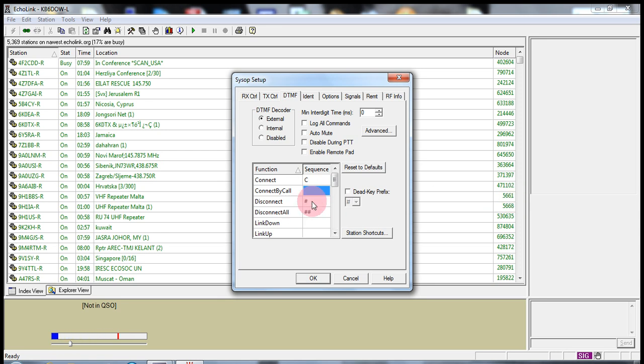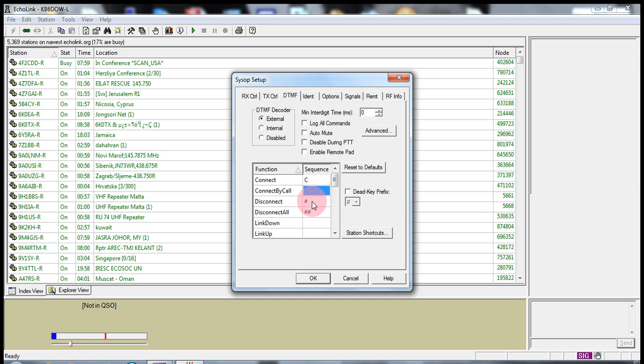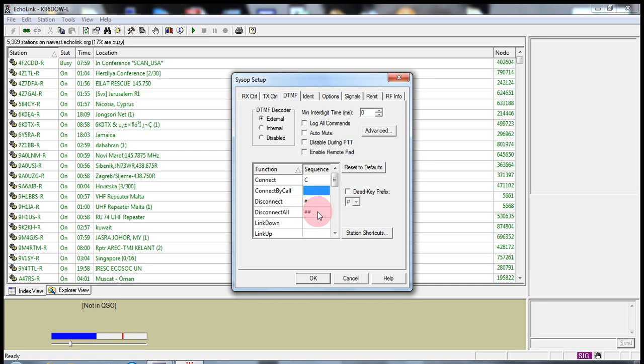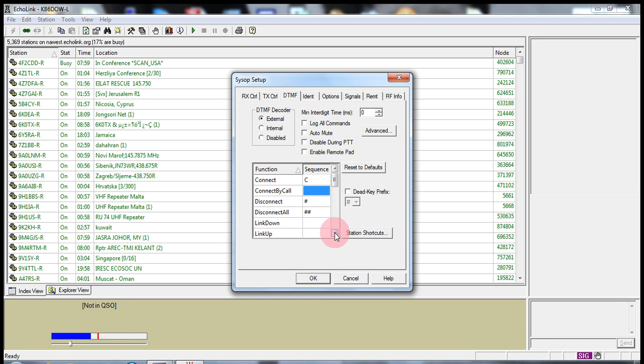I can leave the disconnect as a pound. That means I want to disconnect from that particular node. The 9 Hotel 1 Bravo Bravo Sierra dash R. I can push pound and it will disconnect me. Let's say you have multiple stations connected to you. You can push pound, pound to disconnect all the stations that are connected to you.